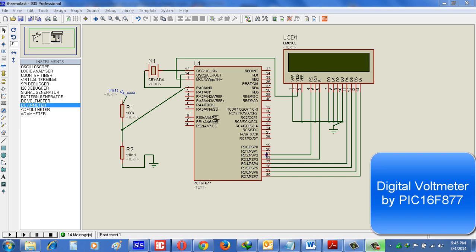Here we will see how easily we can build a digital voltmeter by using PIC16F877 microcontroller. Now we all know that PIC microcontroller has inbuilt ADC.